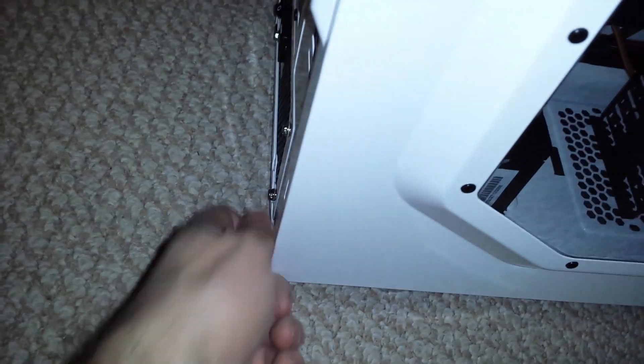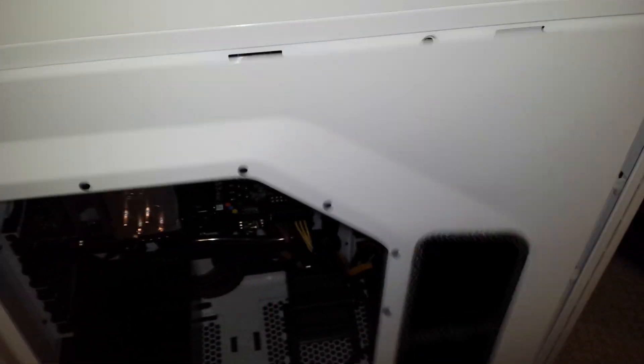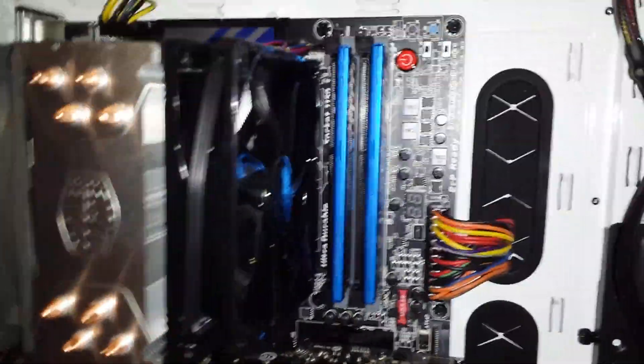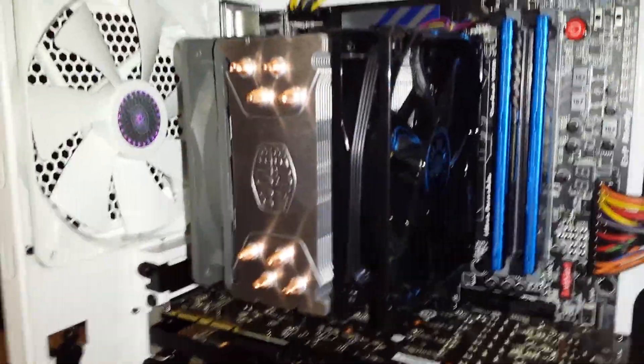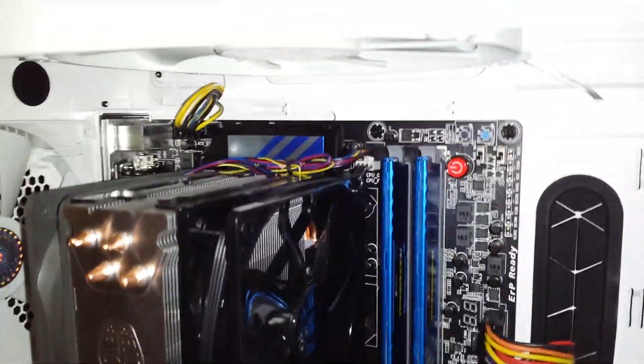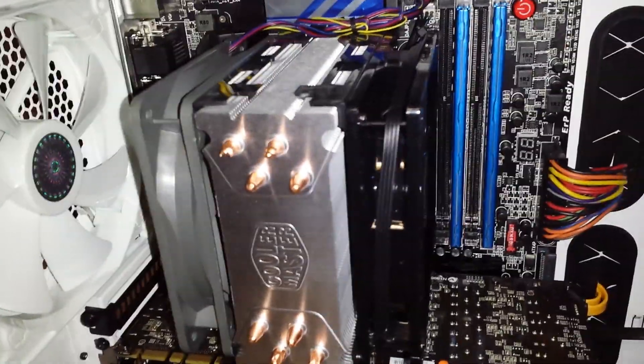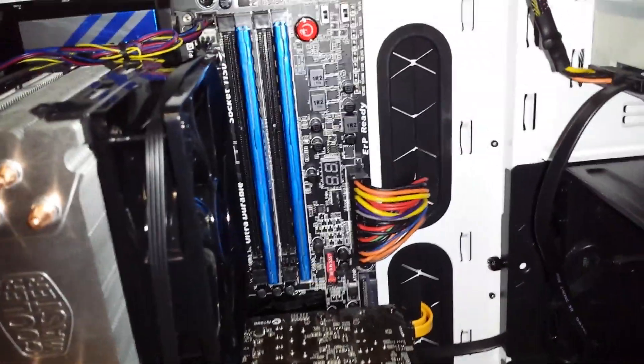So as I said, thumb screws are nice. Just take the last one off. Window comes off no problem. And here's the inside of the case. So I have my, as you can see, my Hyper Evo CPU cooler. Pretty good size. I got my both fans on there.